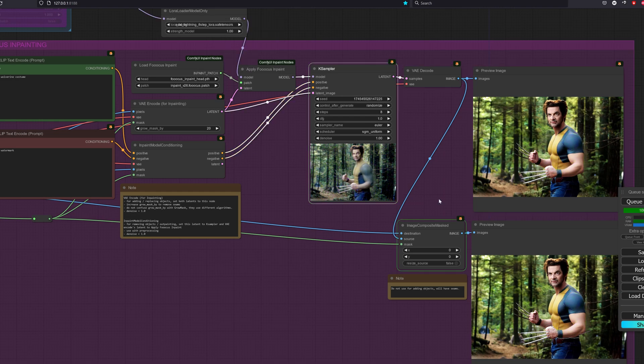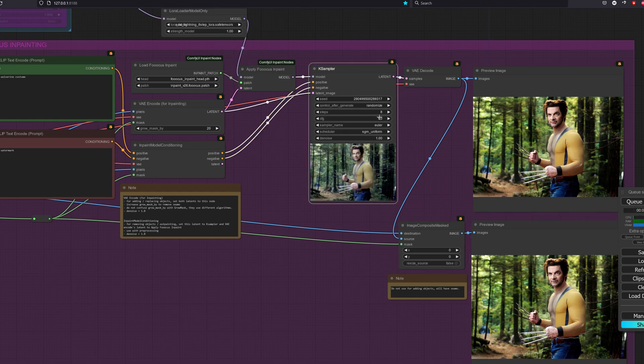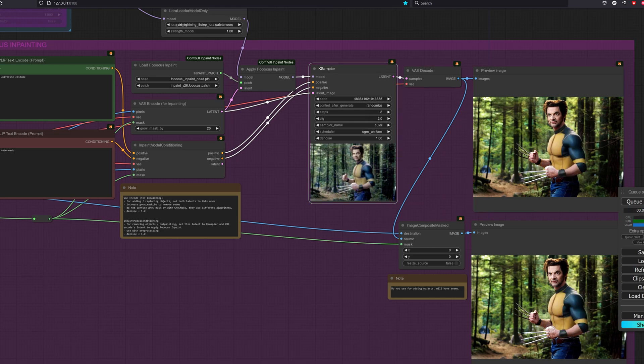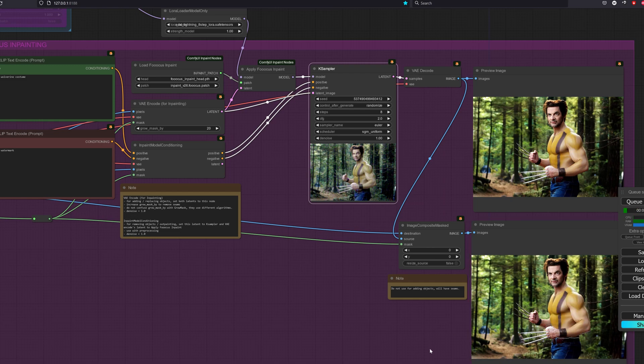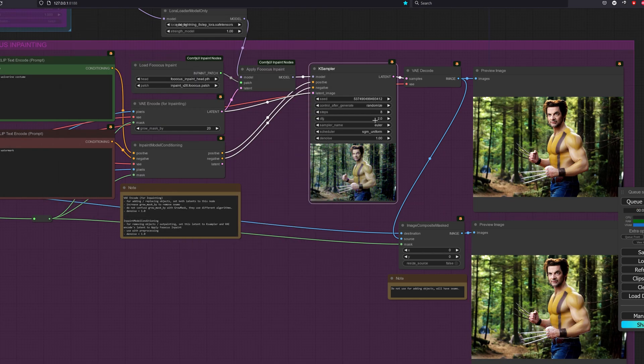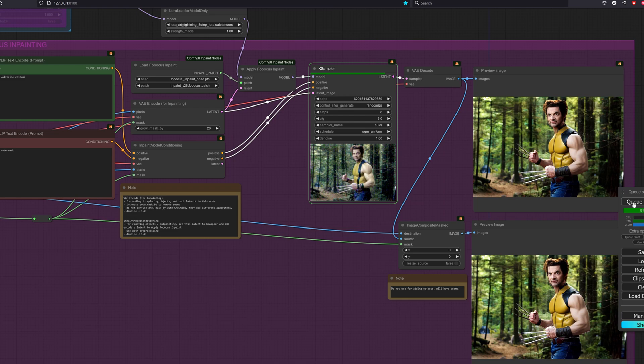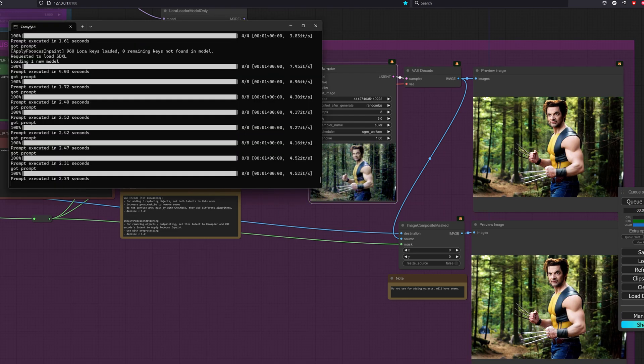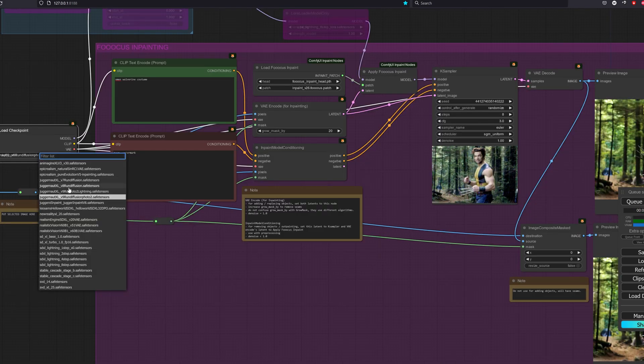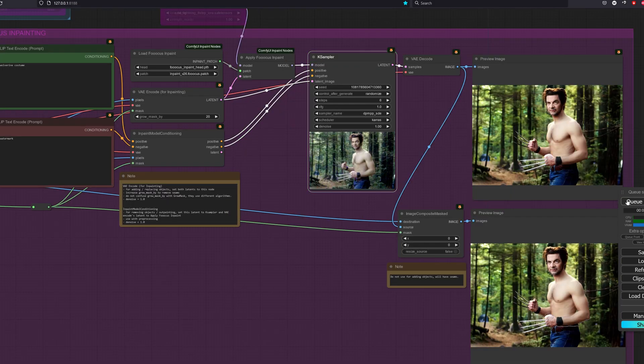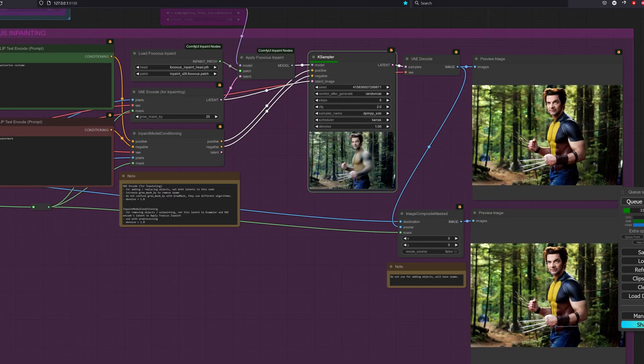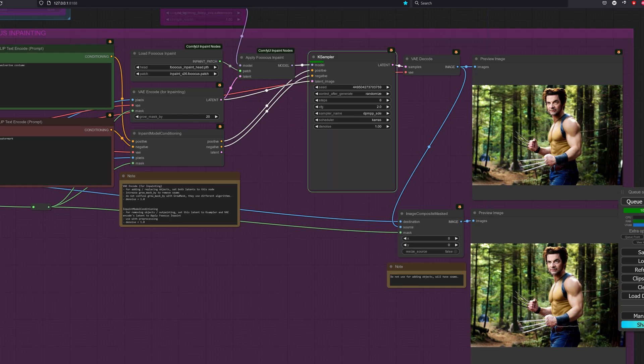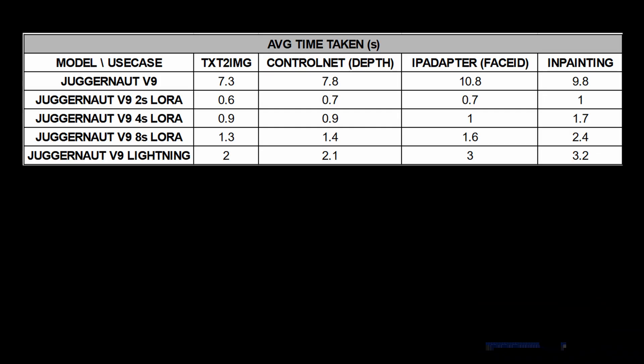Now let's go for the 8-step LoRA. I also realized that for this workflow of mine, if we are using the lightning version or LoRAs for the in-painting, we have to increase the CFG value to 2 or higher. Otherwise, it will always show like a dull color, colors like dark gray, dark yellow. The time taken for the 8-step LoRA is around 2.3 seconds. Let's try the lightning version. The time taken is around 3.2 seconds.